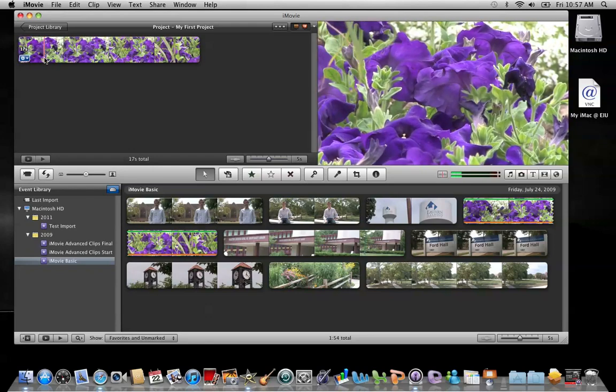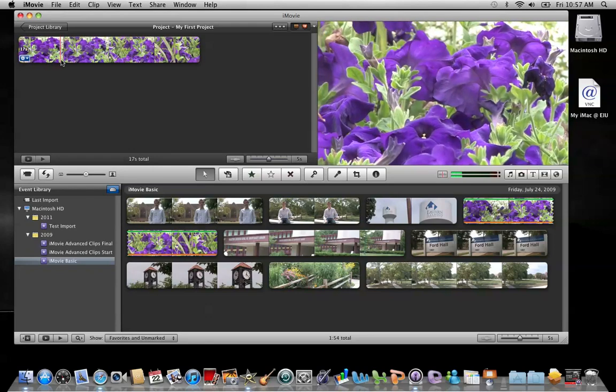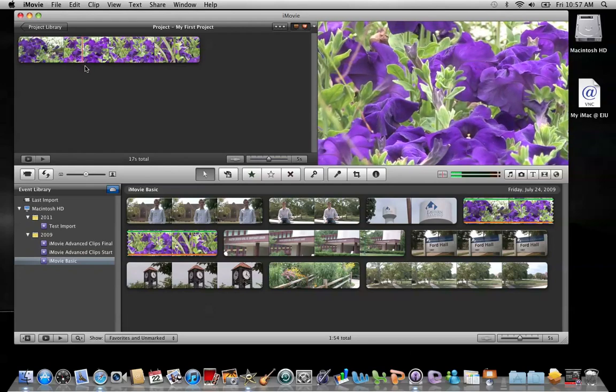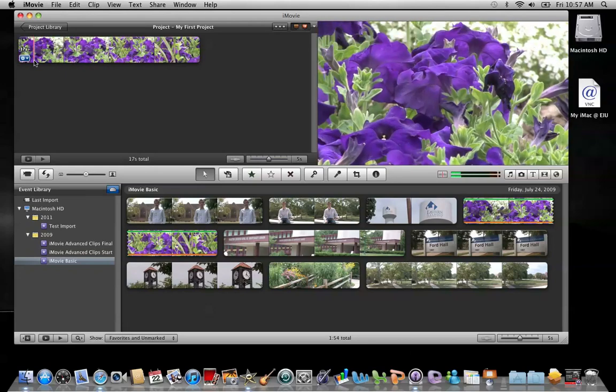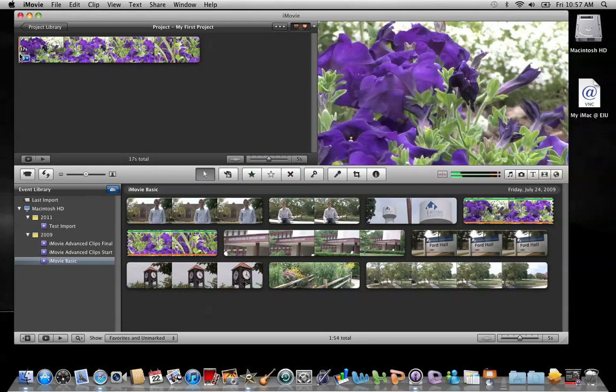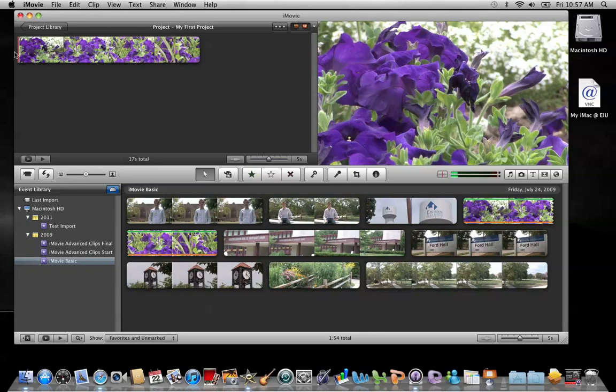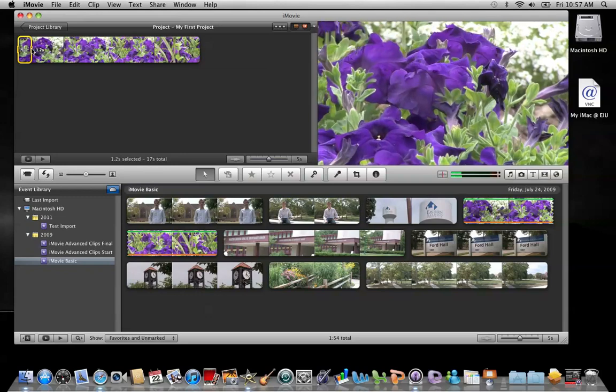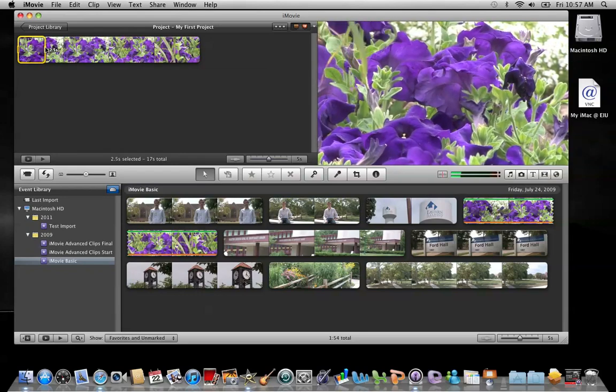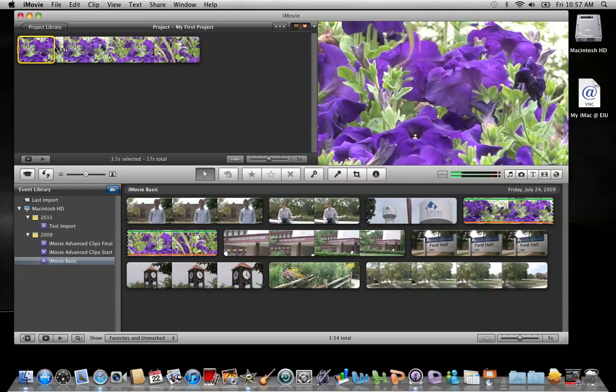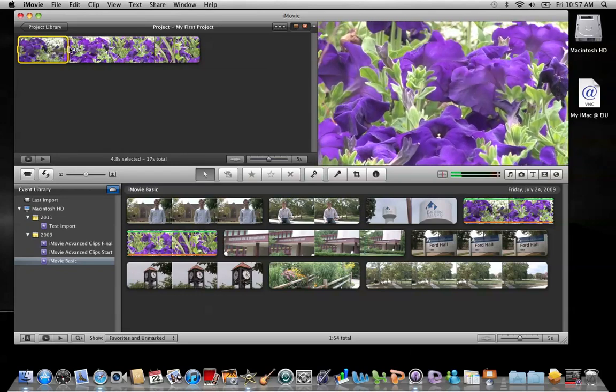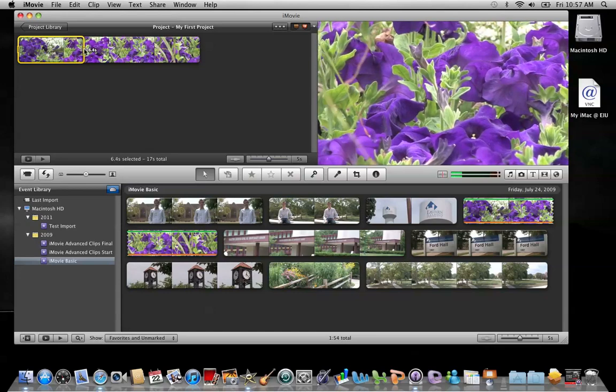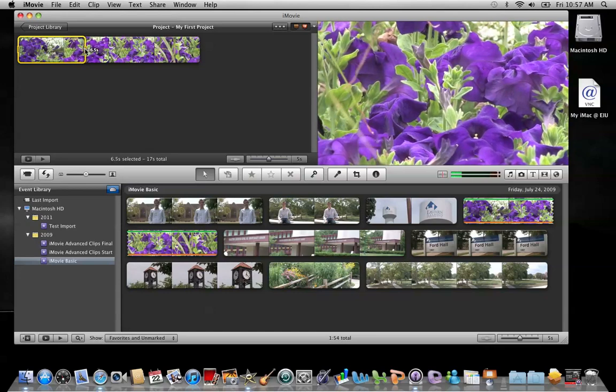So I would like to trim the frames off that have that dead petunia. What I'm going to do is hover my mouse, get my playhead at the very beginning of the clip, click and hold my left mouse, and drag. While I'm dragging, I'm watching the viewer, and as soon as the petunia is out of view, I can let go.